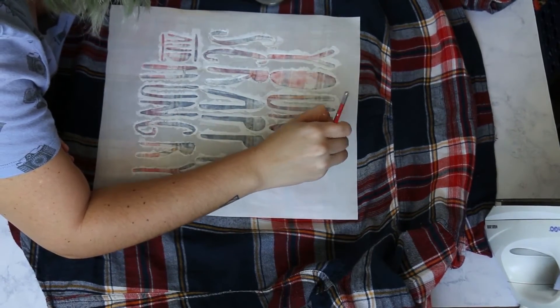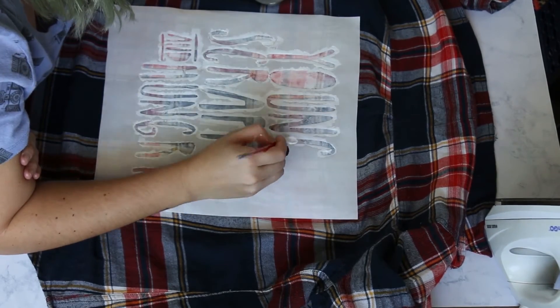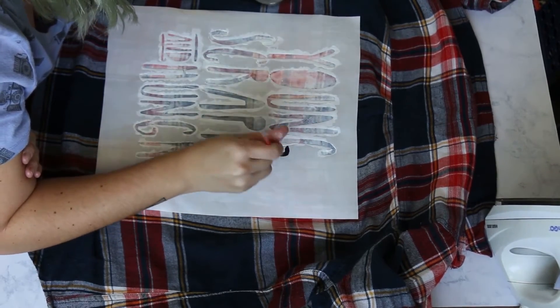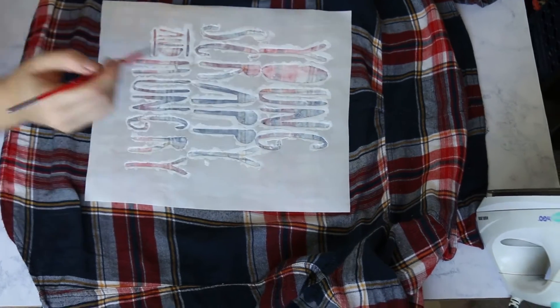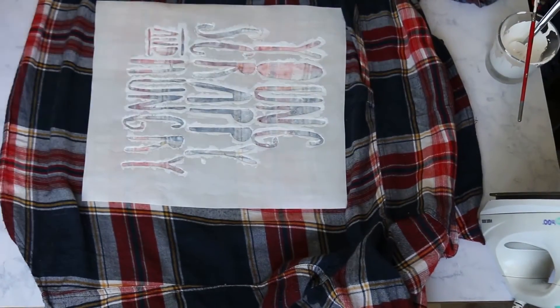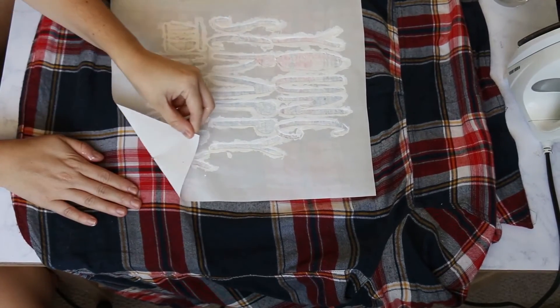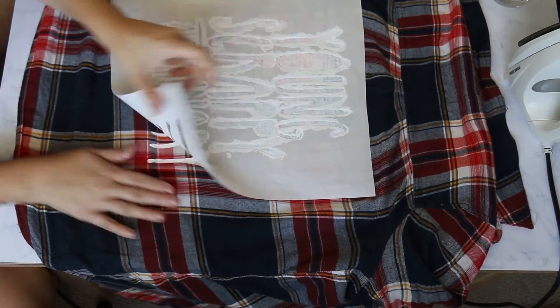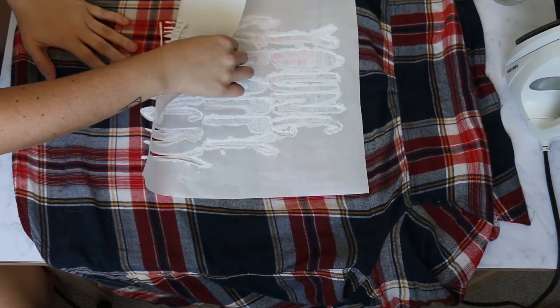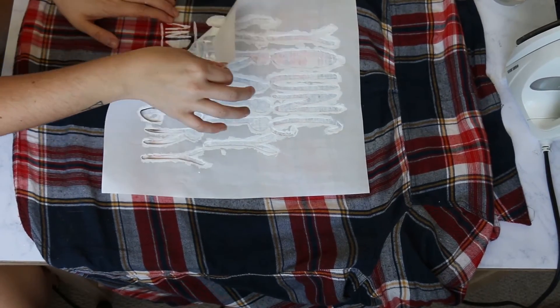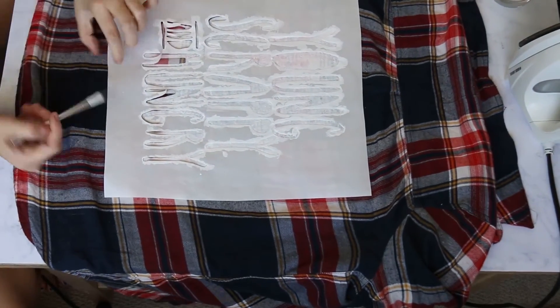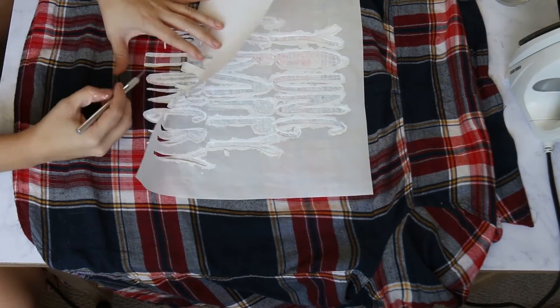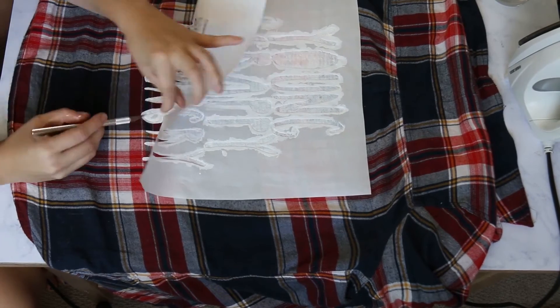I did one coat, let it dry for about 20 to 30 minutes, then I did another coat of the white just to make sure it's opaque and looks good. I let it sit 20 to 30 minutes in between each coat, and then after the second coat I let it sit for another 20 to 30 minutes and then I peeled off the freezer paper.